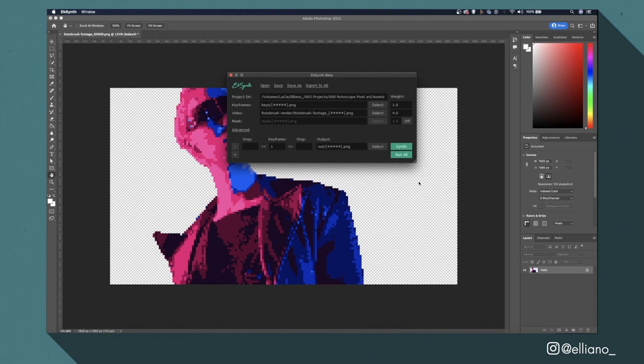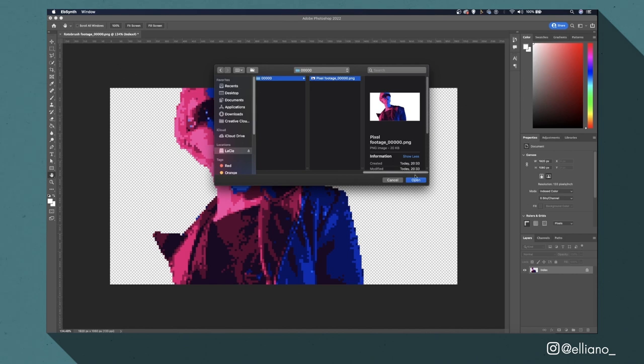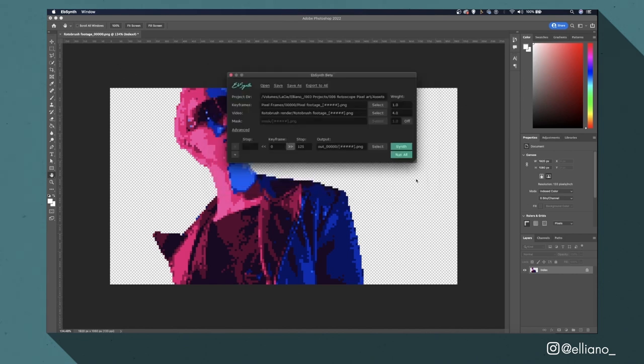Then I'll load in my pixel art keyframe that I made in Photoshop which I've placed in its own folder. I'll do this by clicking the selection button on the keyframe tab here then selecting it and clicking open. And with that I can now choose where I want my rendered files to be exported to.